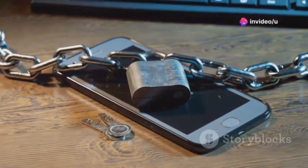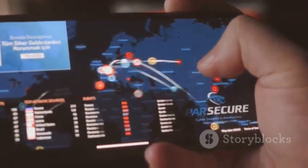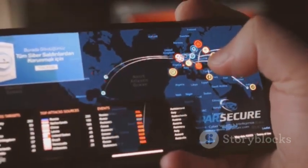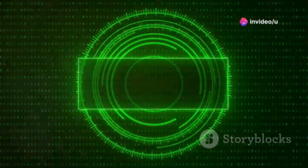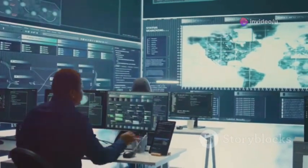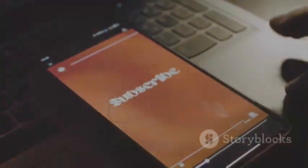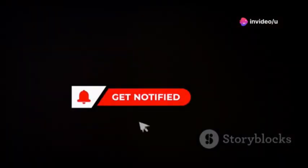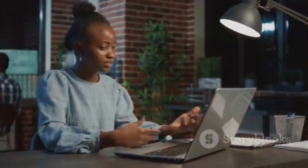Stay safe in the digital world. To wrap up, staying informed about these common Android hacking attacks is crucial for protecting your device and personal information. Always practice safe browsing habits, keep your software updated, and be cautious about the apps you install. Remember, cybersecurity is an ongoing process — stay vigilant, stay informed, and stay safe. If you found this video helpful, please give it a thumbs up, subscribe, and hit the notification bell for more cybersecurity tips. Your safety is in your hands. Stay informed, stay secure, and keep your digital life protected.